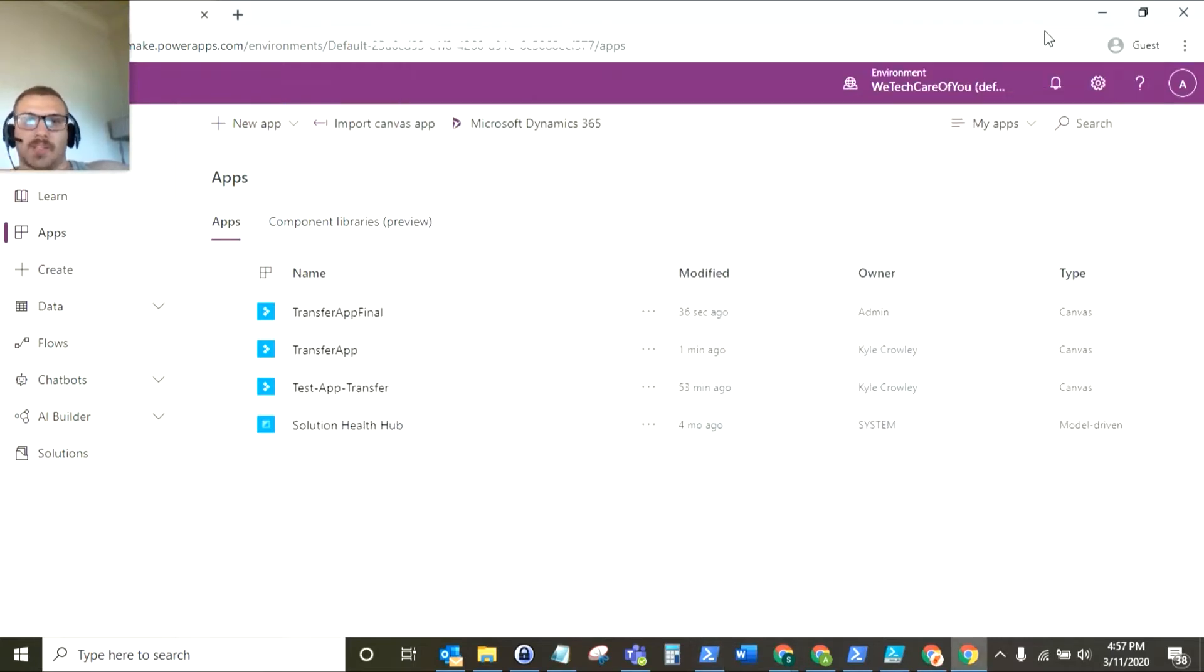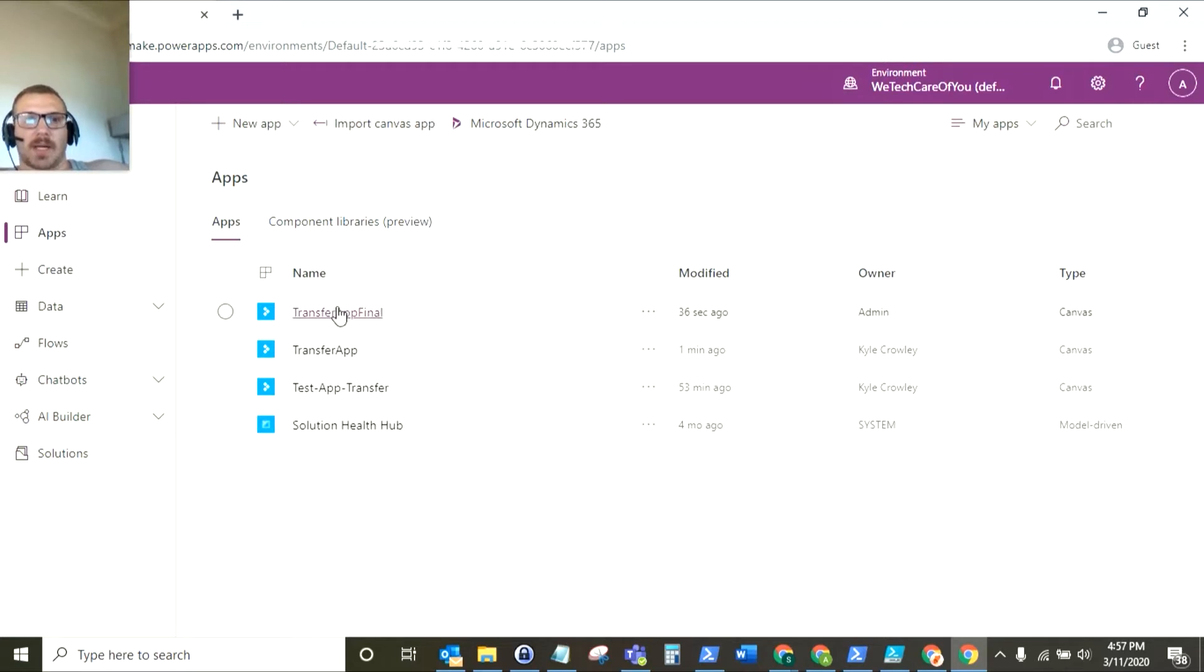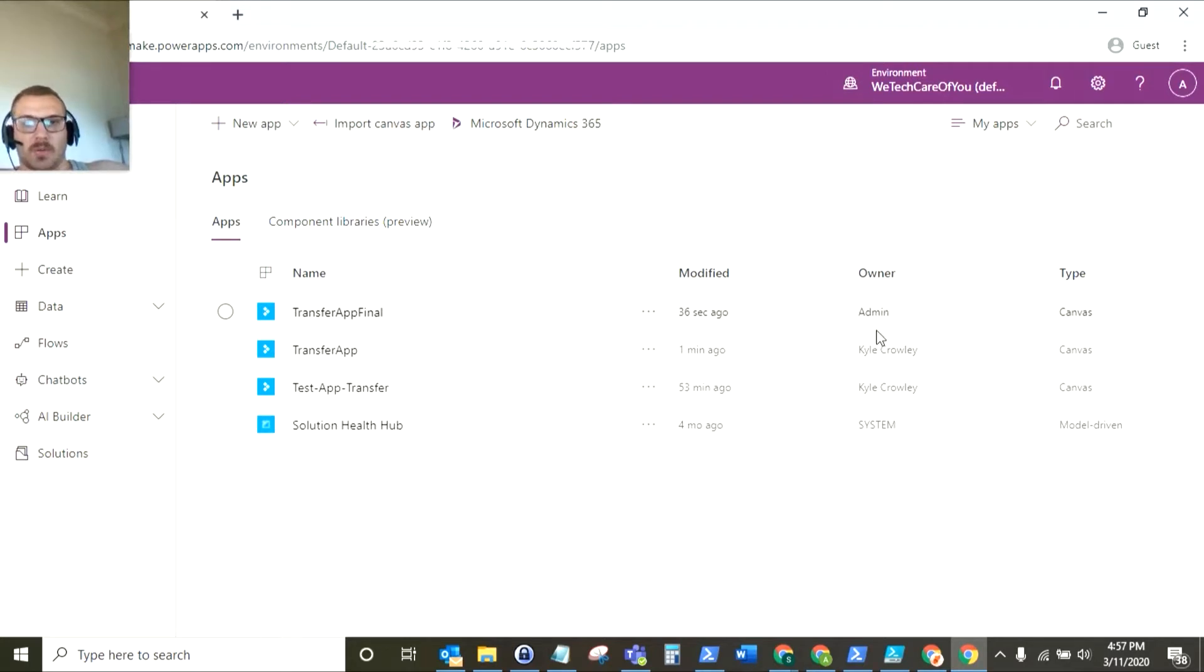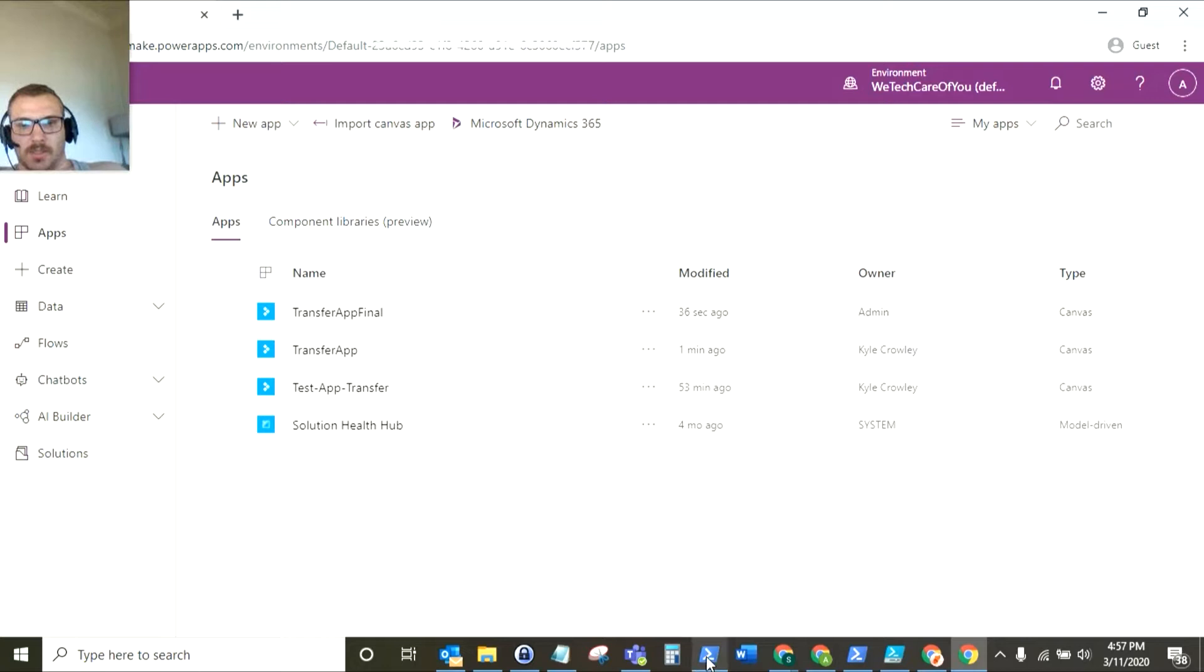So as you can see at the moment I am logged in with an admin account and I've created a Power App here called Transfer App Final. Now as you can see here the owner is set to admin and in the session we're going to transfer that ownership over to Kyle Crowley. So let's get started.